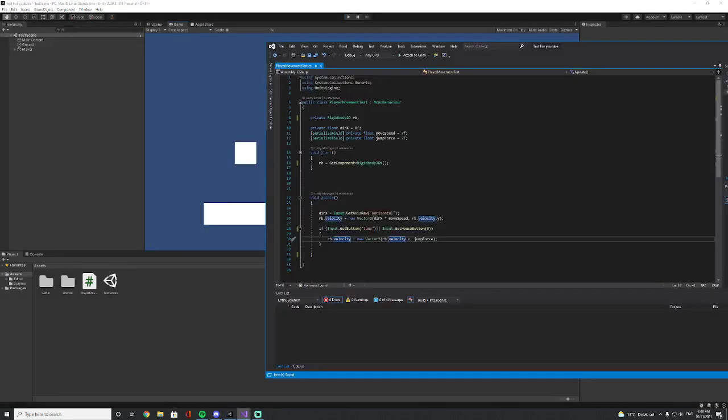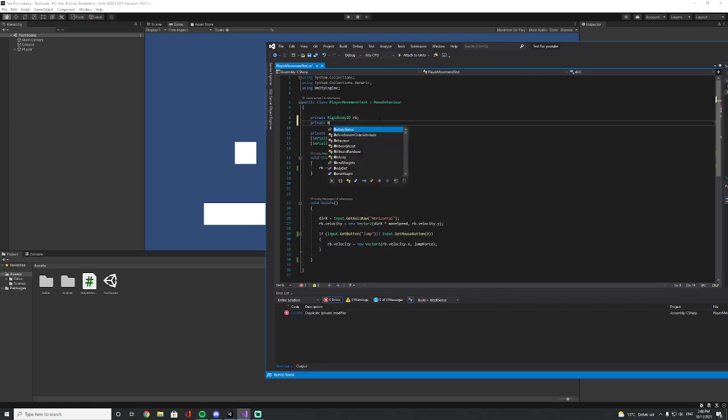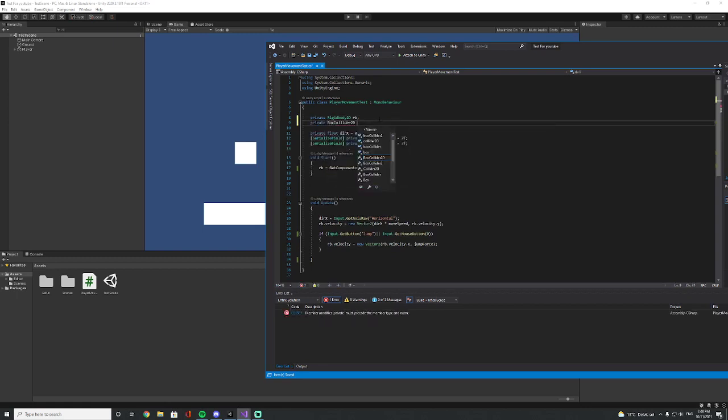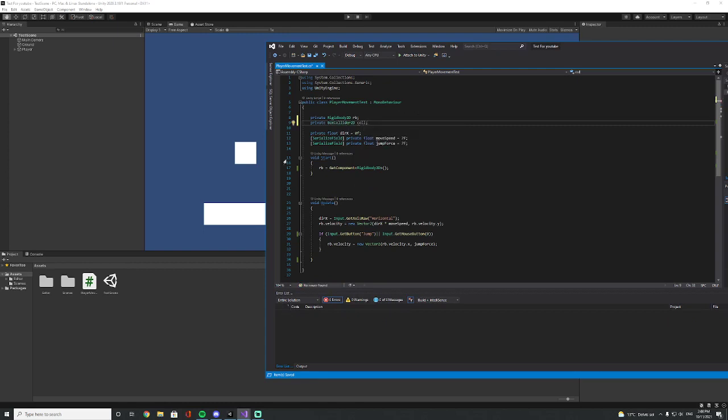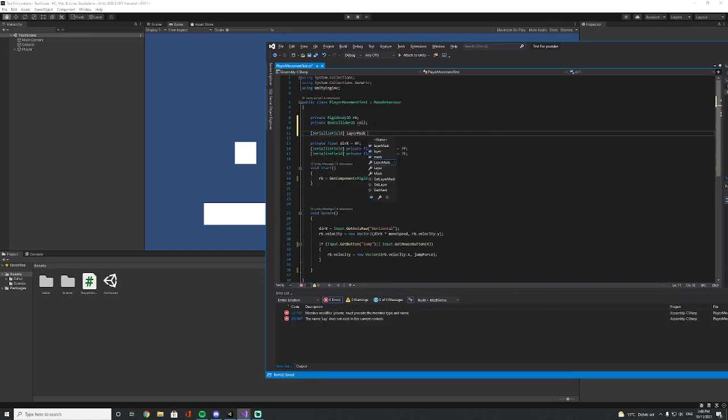So first of all we need a private field, the box collider, and just call it 'coll'. We are also going to need a serialized field, a layer mask, and let's call it 'jumpableGround'.